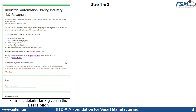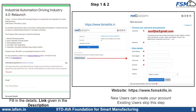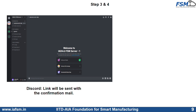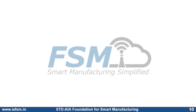The Google Form will look something like this, and you have to fill in each and every detail required. Next, go to www.fsmskills.in, create a new account with your details, and sign up. In the confirmation email sent by us, you will receive a link to the Discord server where you can have discussions with us and other students. After acknowledgement of signing up, you will be enrolled into the Industrial Automation course by the FSM team. Happy learning, and thank you!